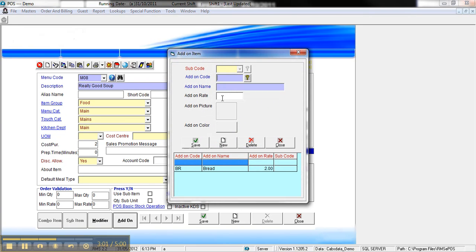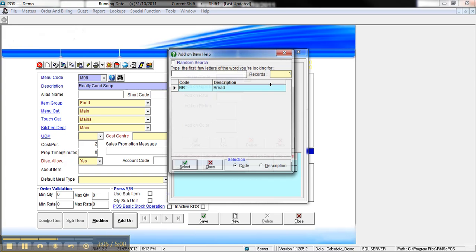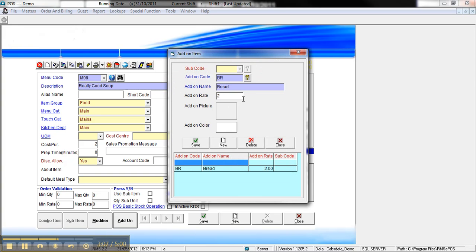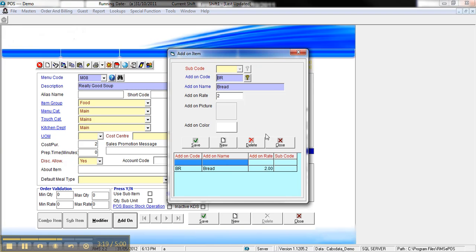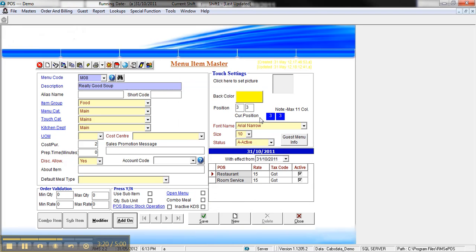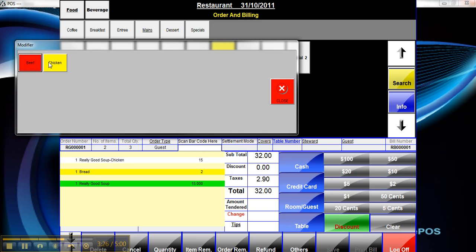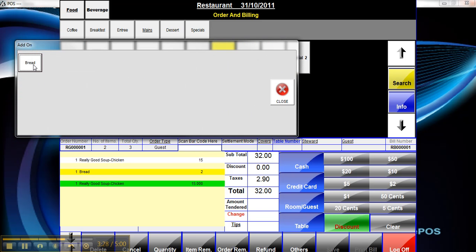The same goes for the add-on - just need a code and a description. If you've set add-ons and modifiers for other items you can attach them onto other items too if they suit that purpose. I've just put in $2 there for this particular item. Once you've done that, hit save and that will create the pop-up option on screen.